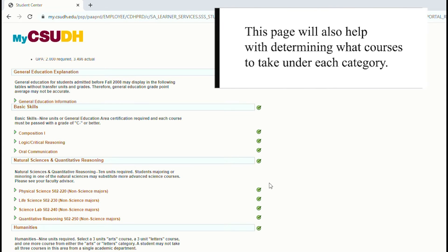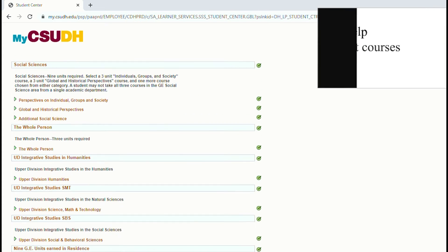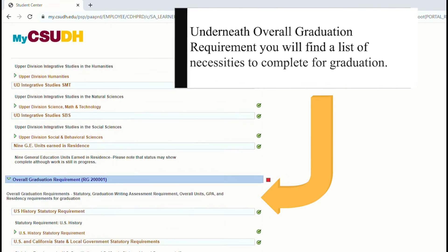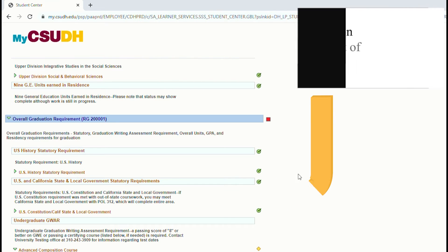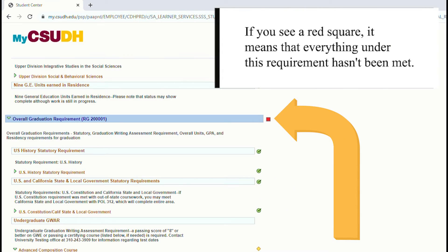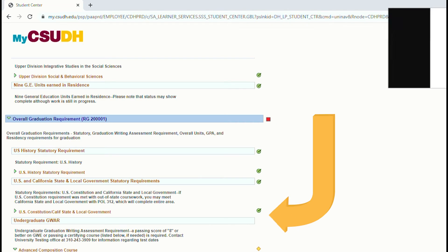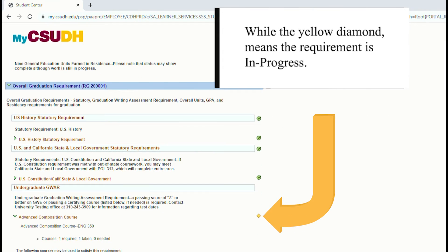This page will also help with determining what courses to take under each category. Underneath Overall Graduation Requirement, you will find a list of necessities to complete for graduation. If you see a red square, it means that everything under this requirement hasn't been met, while the yellow diamond means the requirement is in progress.